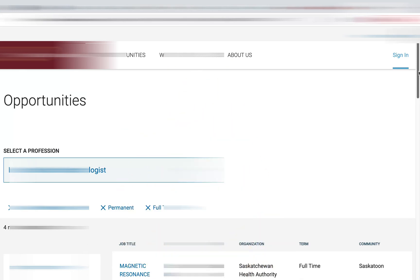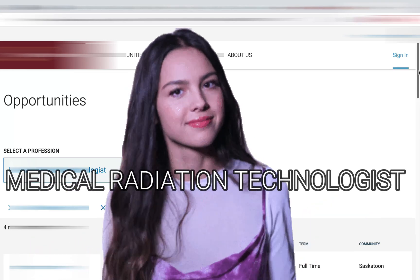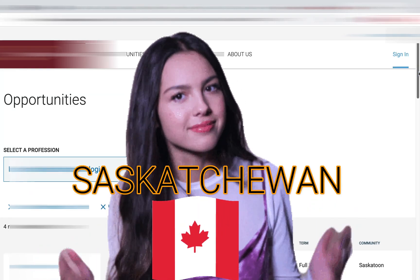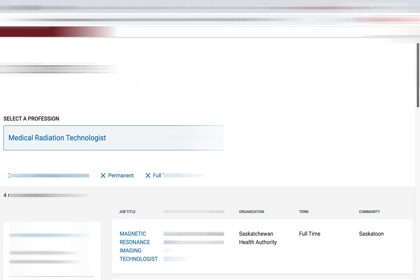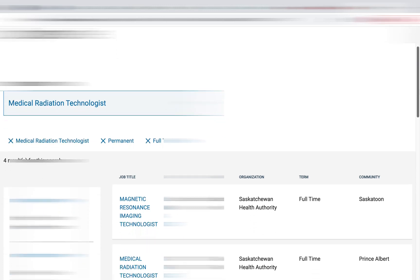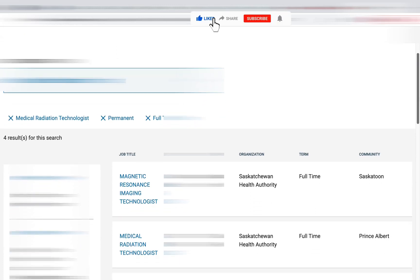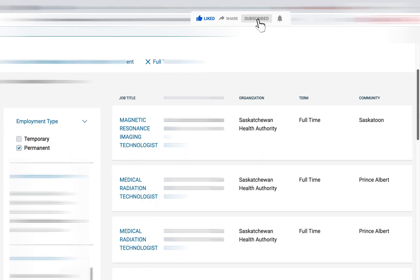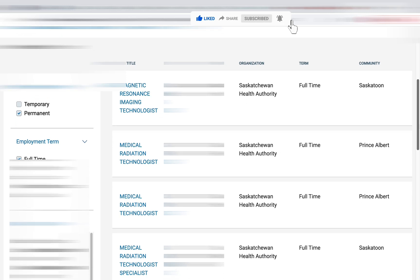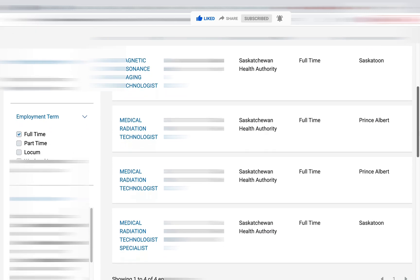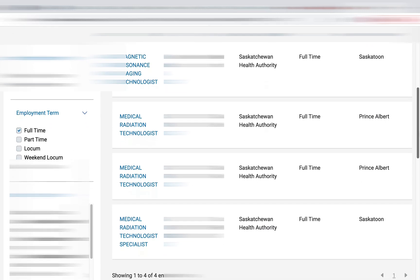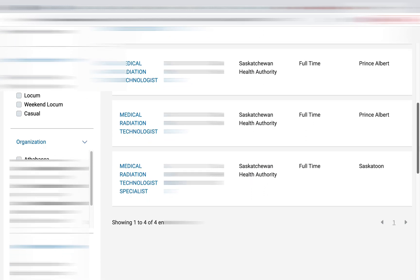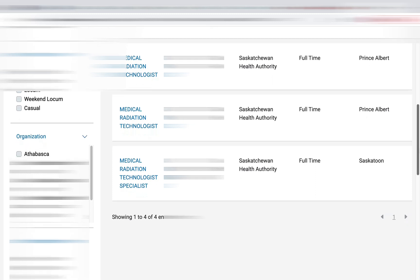Hi guys, it's me again. Today's video is all about how to be a medical radiation technologist or radiographer in Saskatchewan. I'm seeing quite a few full-time permanent positions on their website, and if Saskatchewan is one of the provinces you're interested in, watch this whole video to know how to get a license as a rad tech — because some employers in Saskatchewan offer an incentive and relocation assistance of up to $10,000 for positions that are hard to recruit. Let's get started.